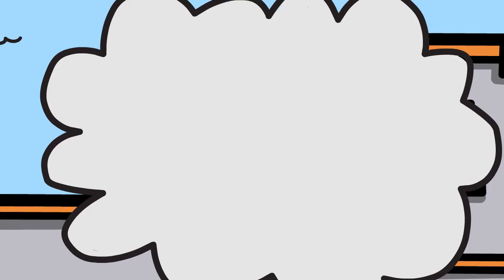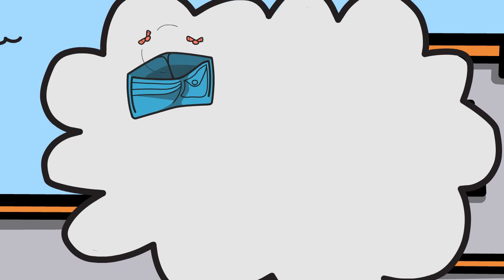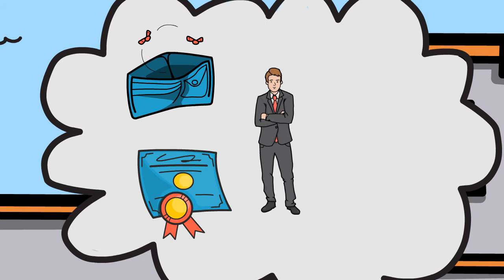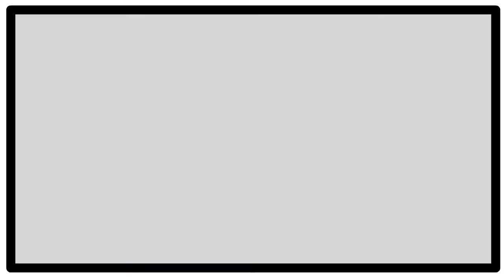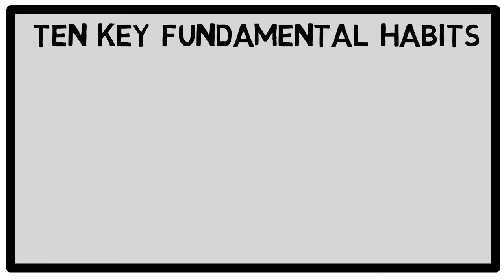There were many factors that transformed Edwin Barnes from a young man with little money and no education into one of the most capable and efficient salespeople Thomas Edison had ever known. Barnes' amazing success can be credited to the ten fundamental habits that he continuously used.